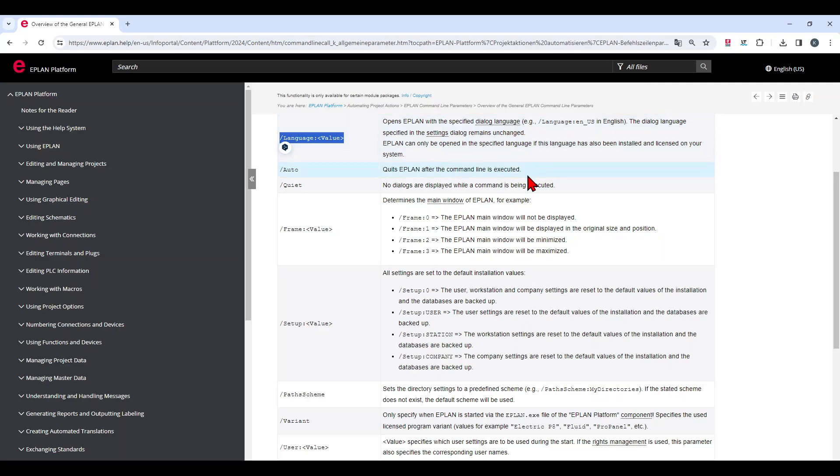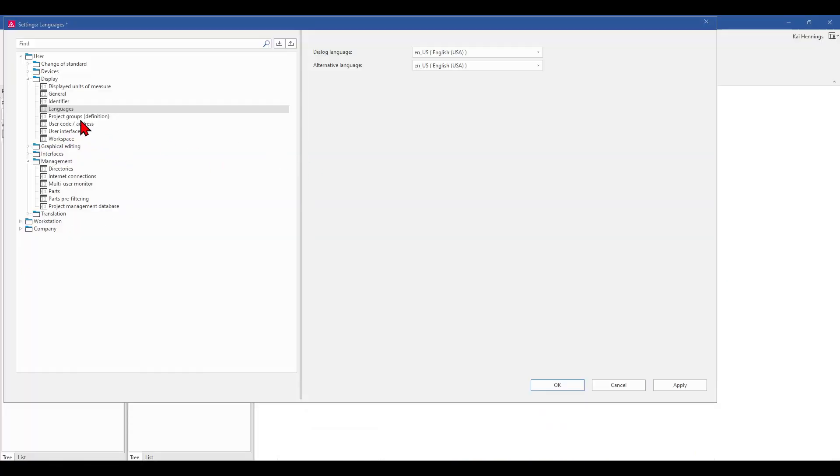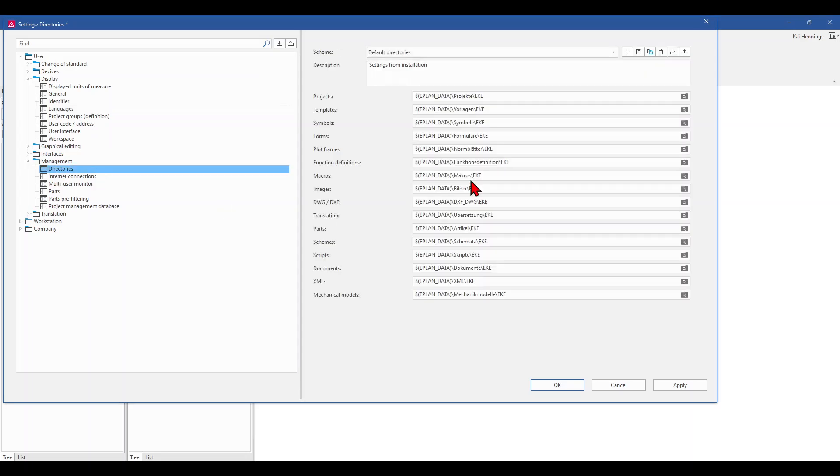Another nice setting is when you work as a freelancer or you work for several companies, that you can select directly when you start EPLAN the directory settings. So that means when you have different directory settings for different companies, you can directly select it while you start EPLAN.